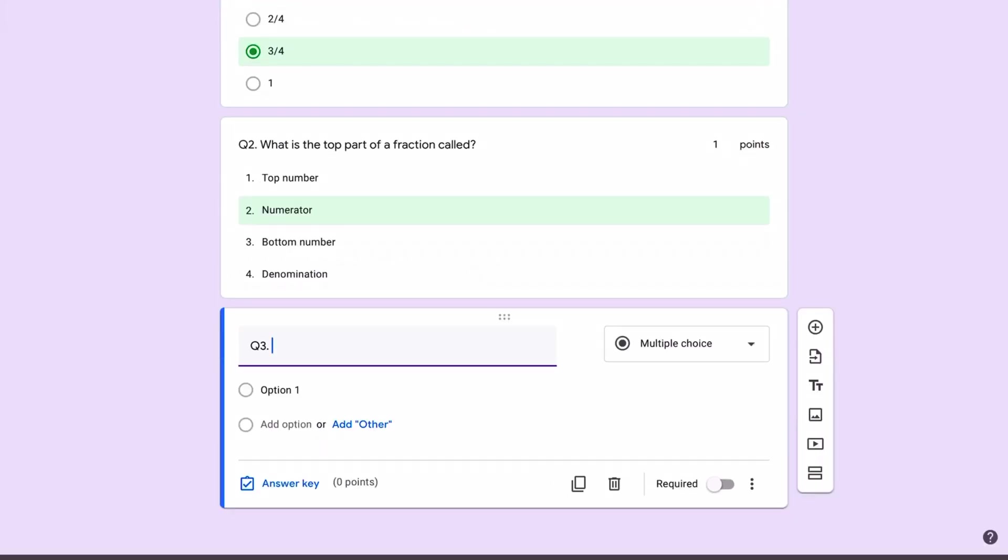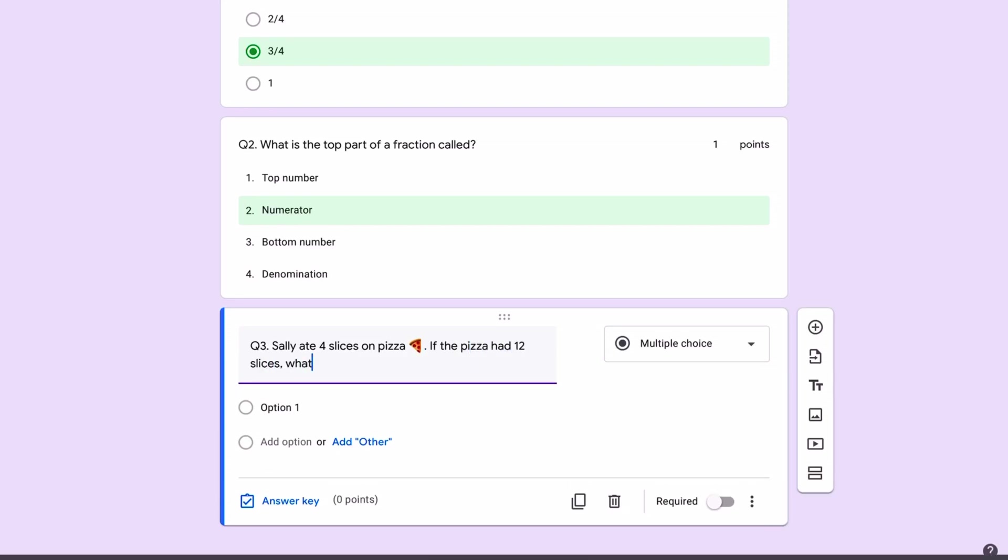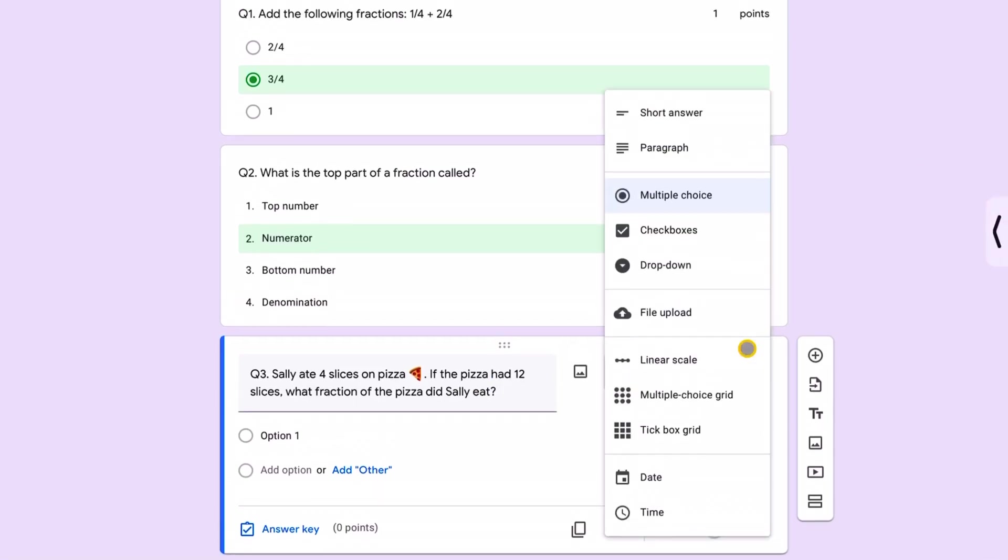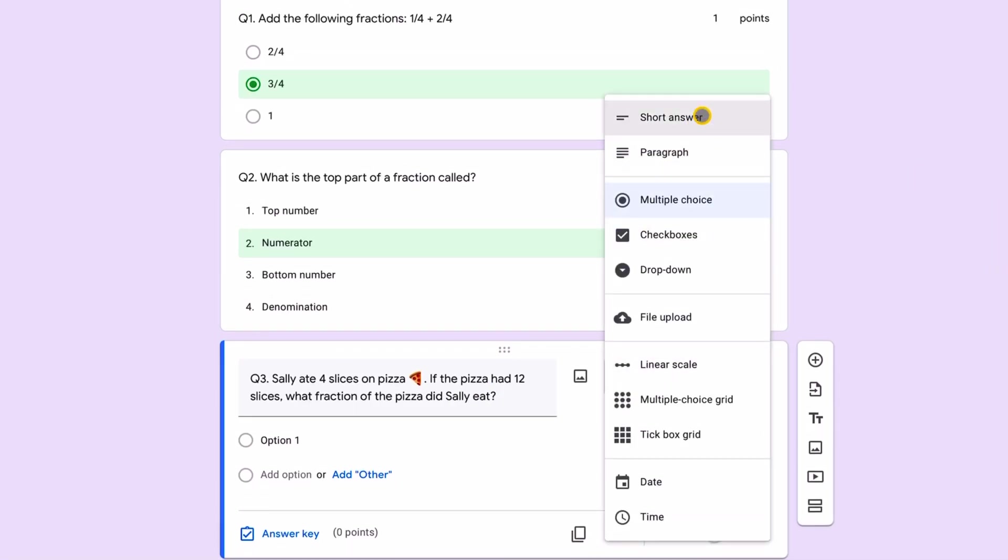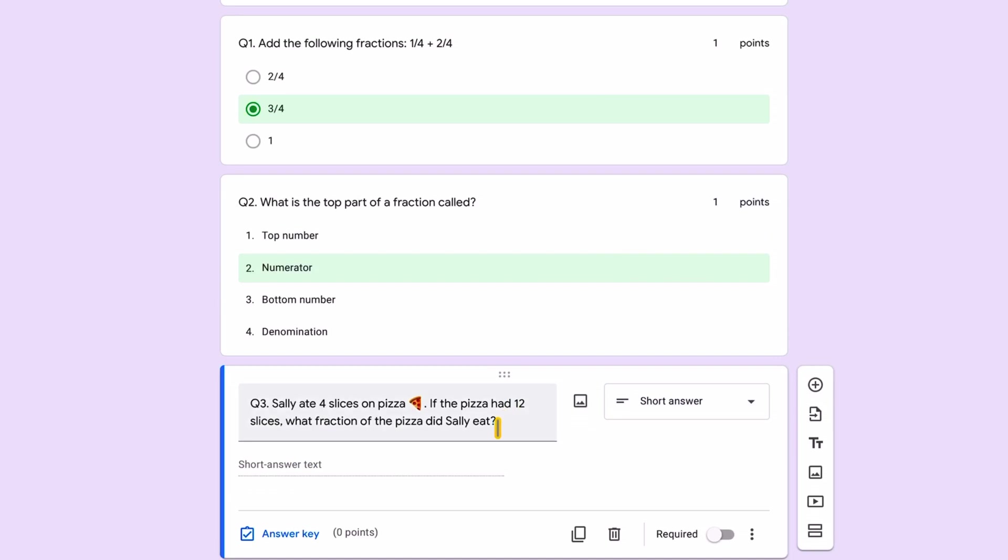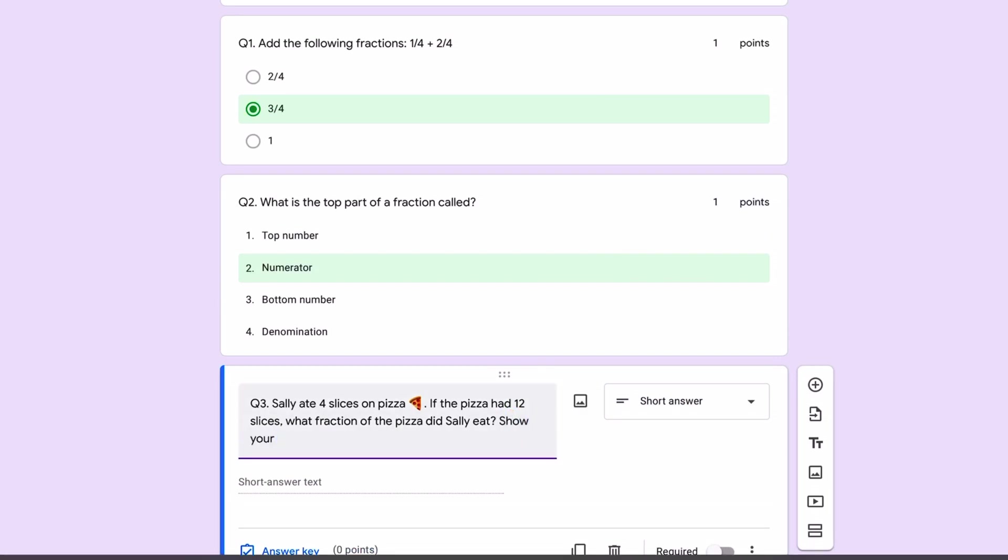So I can continue to add questions. Question three, we can do a short answer or a long text form. So the question should be something like Sally, a question mark. And then what I want to do is I don't do multiple choice. I want to do like a short answer and I want them to, I could write here, show your working out. And then in the short answer, they'll have to show their working out. Now, because this is a short answer, I am still looking for a particular answer.